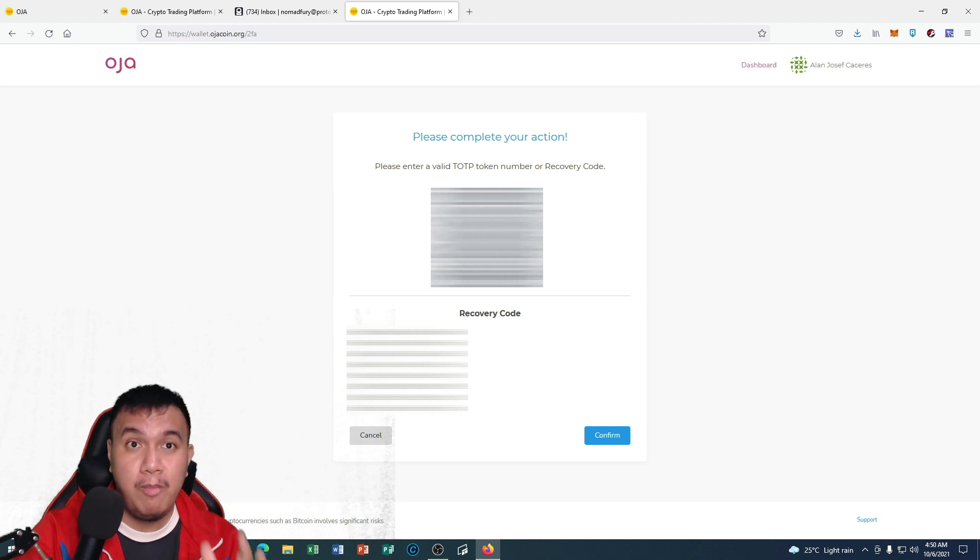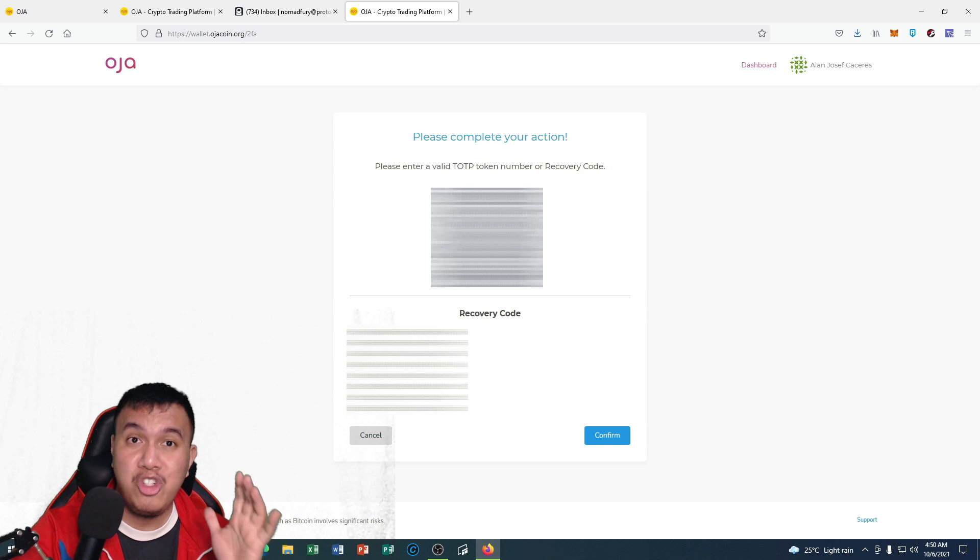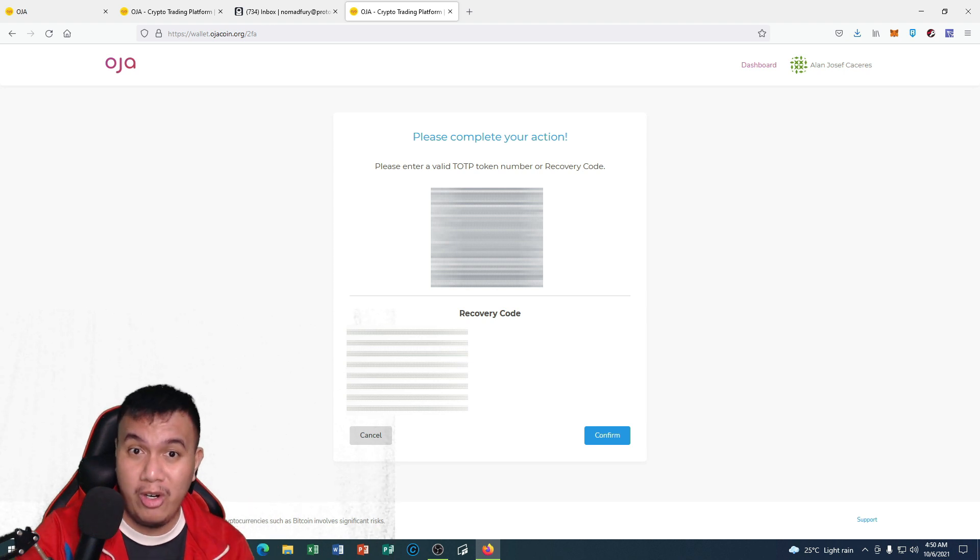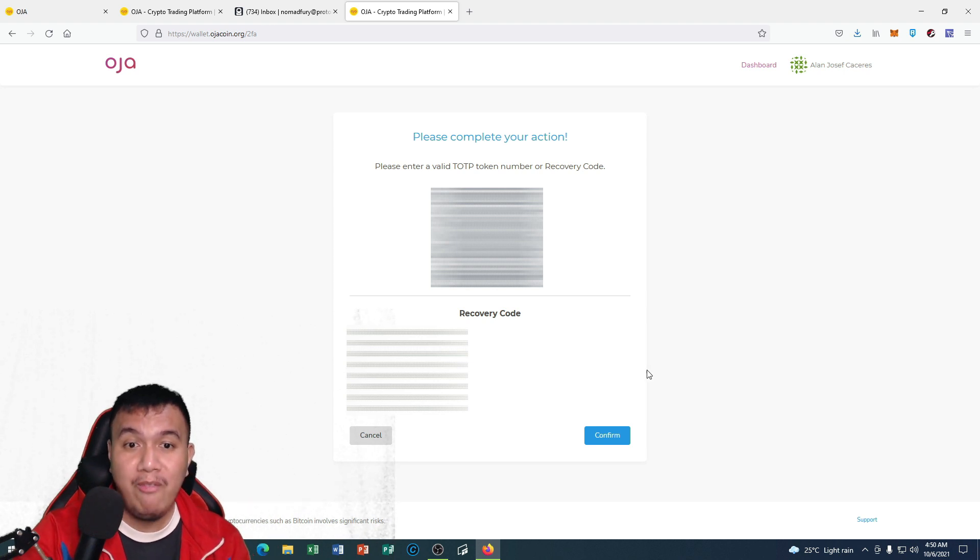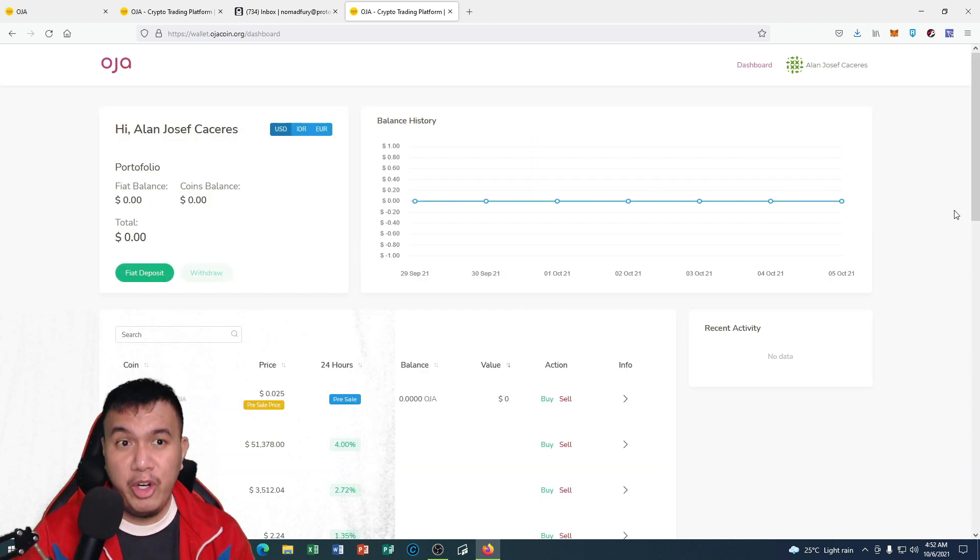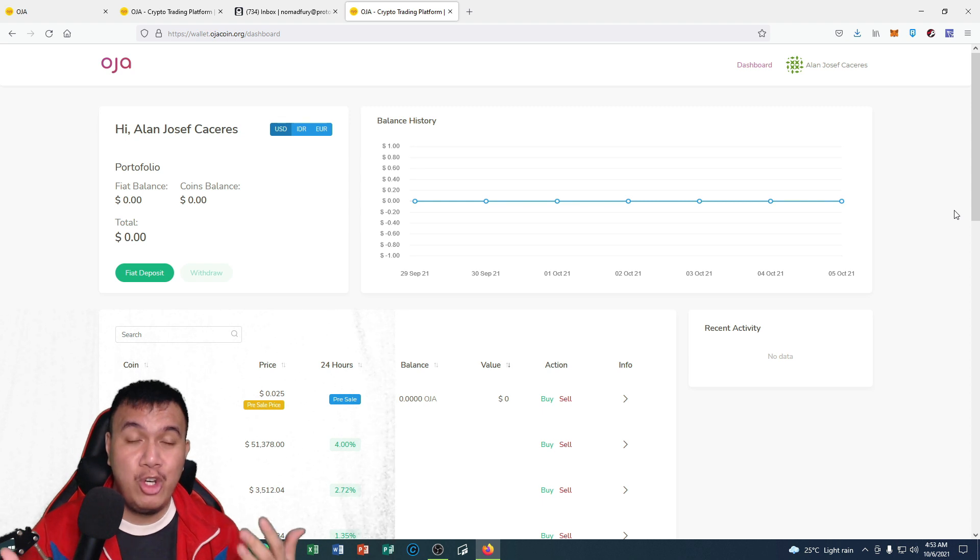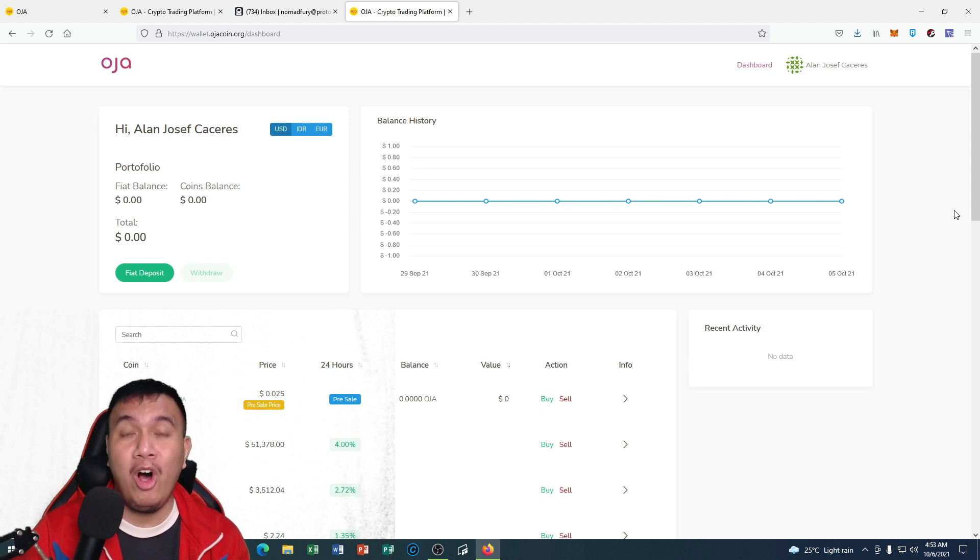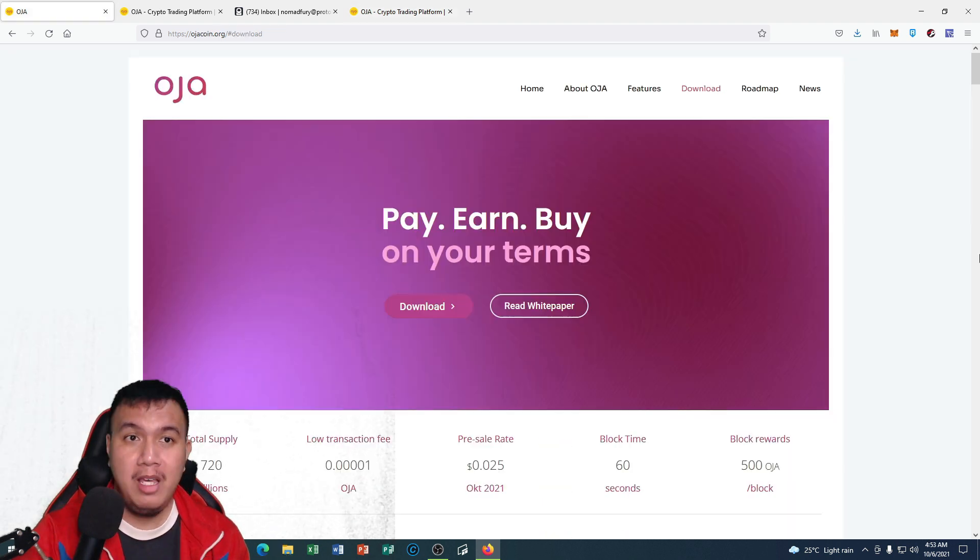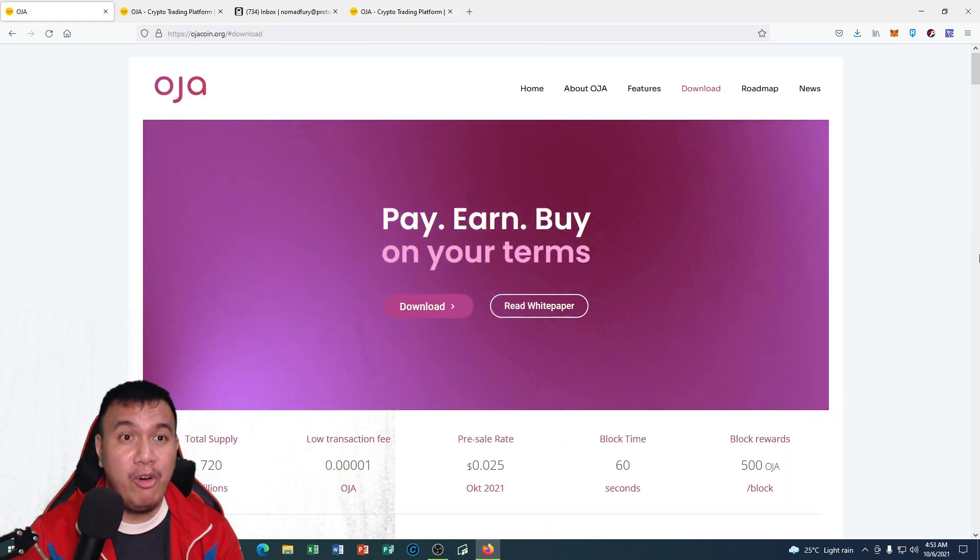You could see there is a QR code. Please enter a valid TOTP token number or recovery code to make sure that you keep these recovery codes by yourself. Don't share this to others. I have censored this part. So there you have it peeps, at least I have shown you how to set up your OJA wallet.